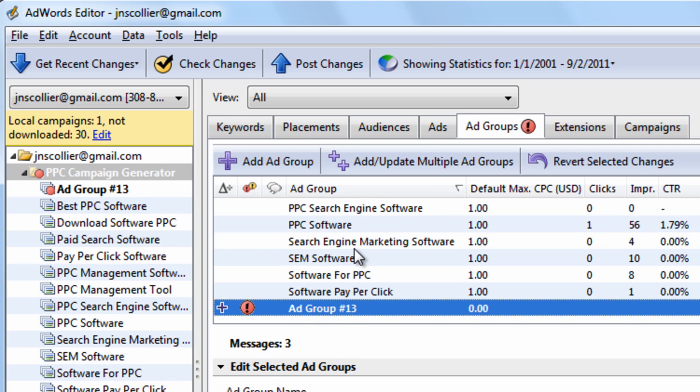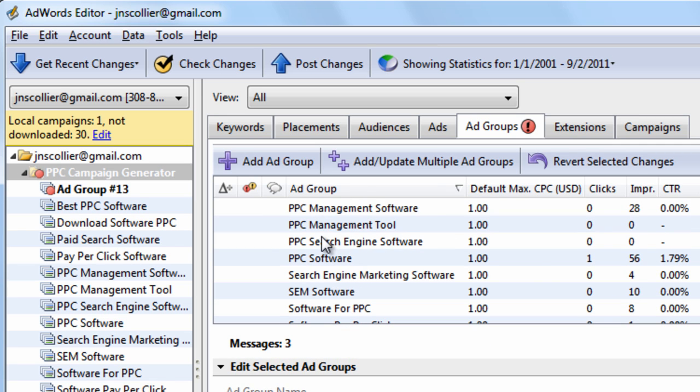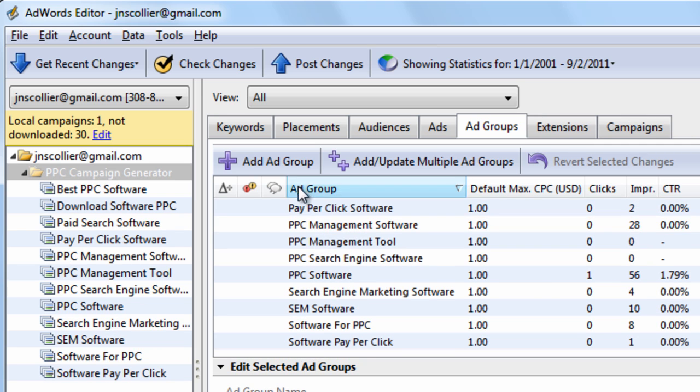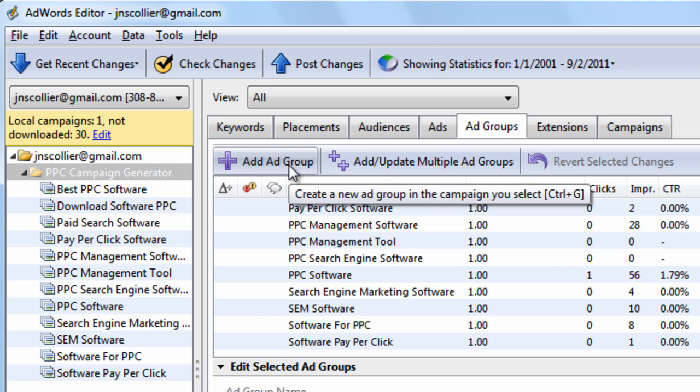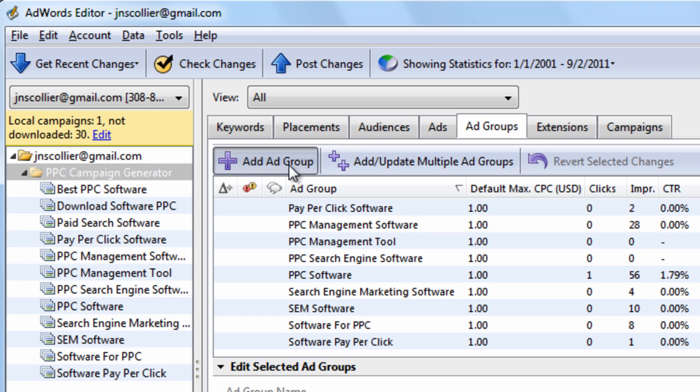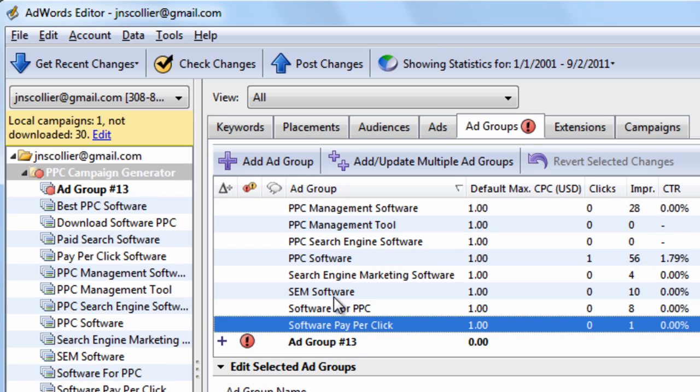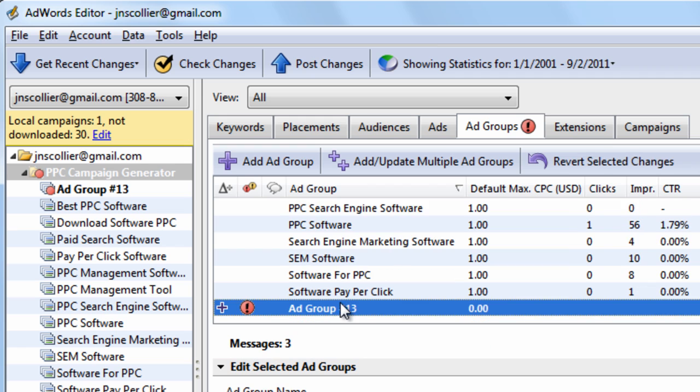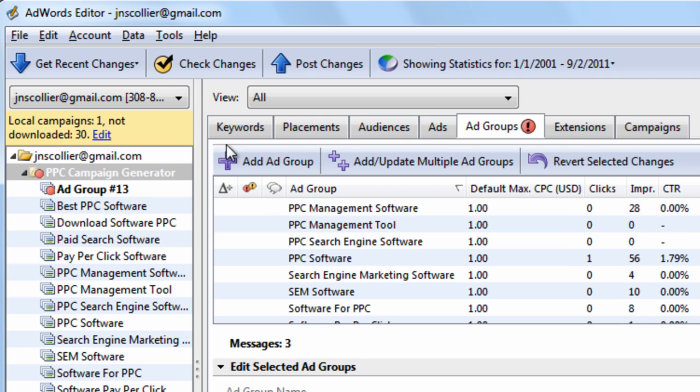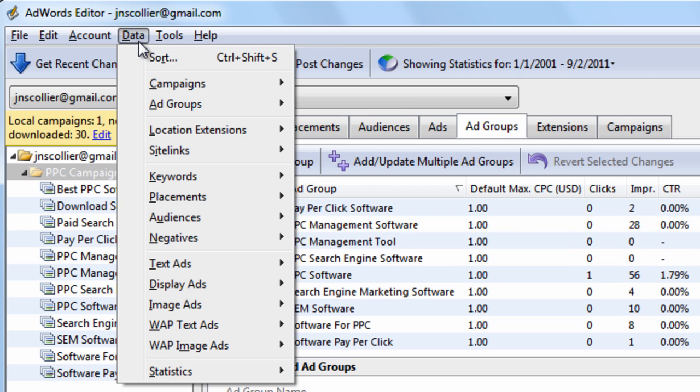If you compare that process with clicking this button, Add, Ad Group, it's a lot quicker. So there's really no reason you should use the Data menu.